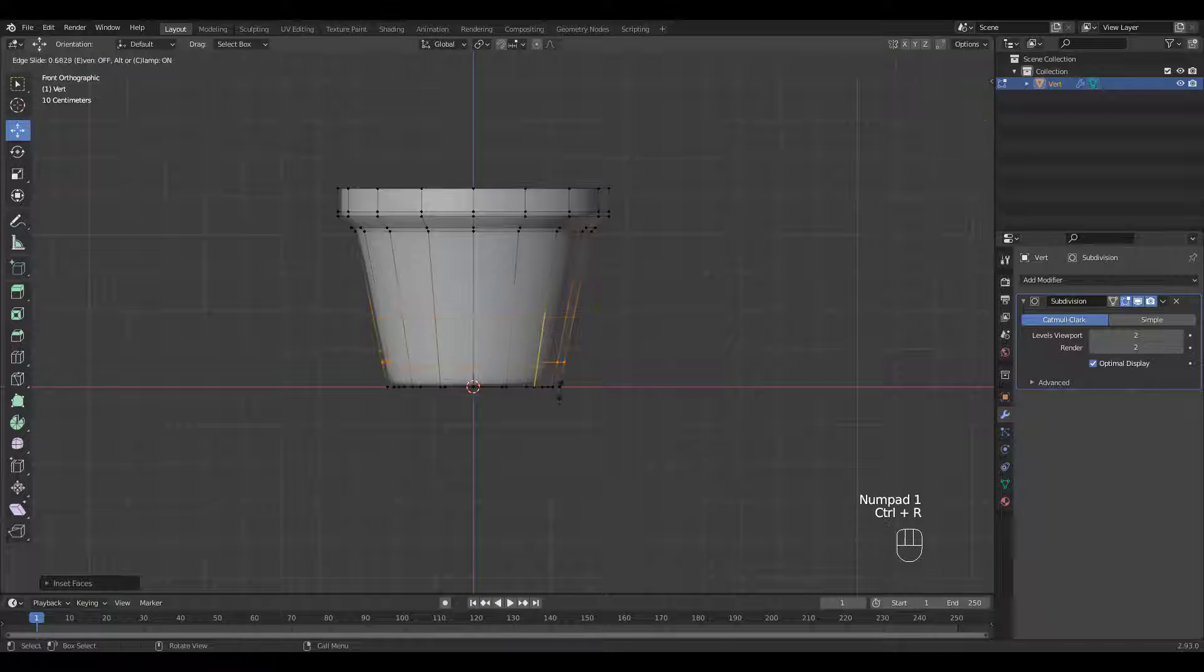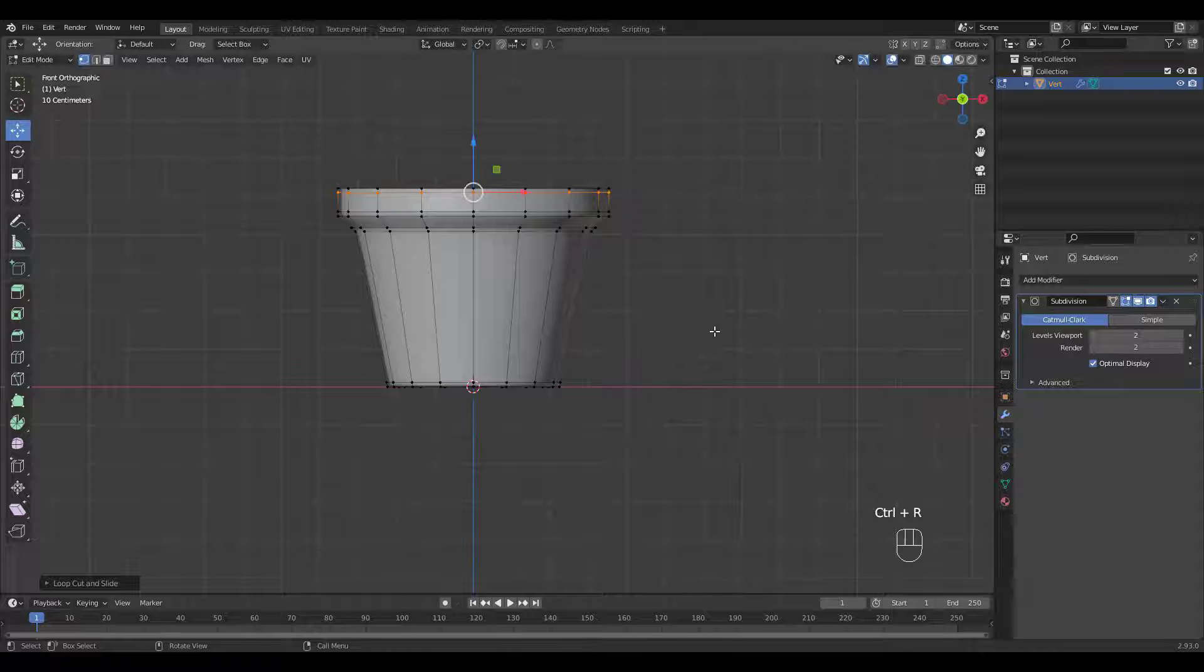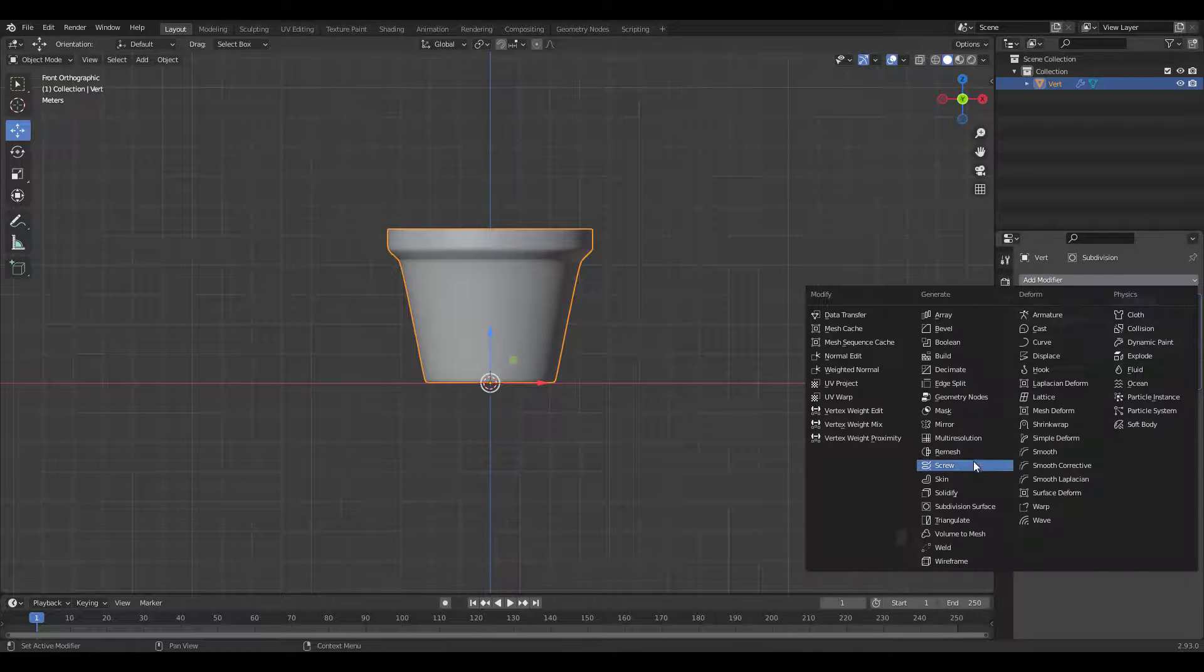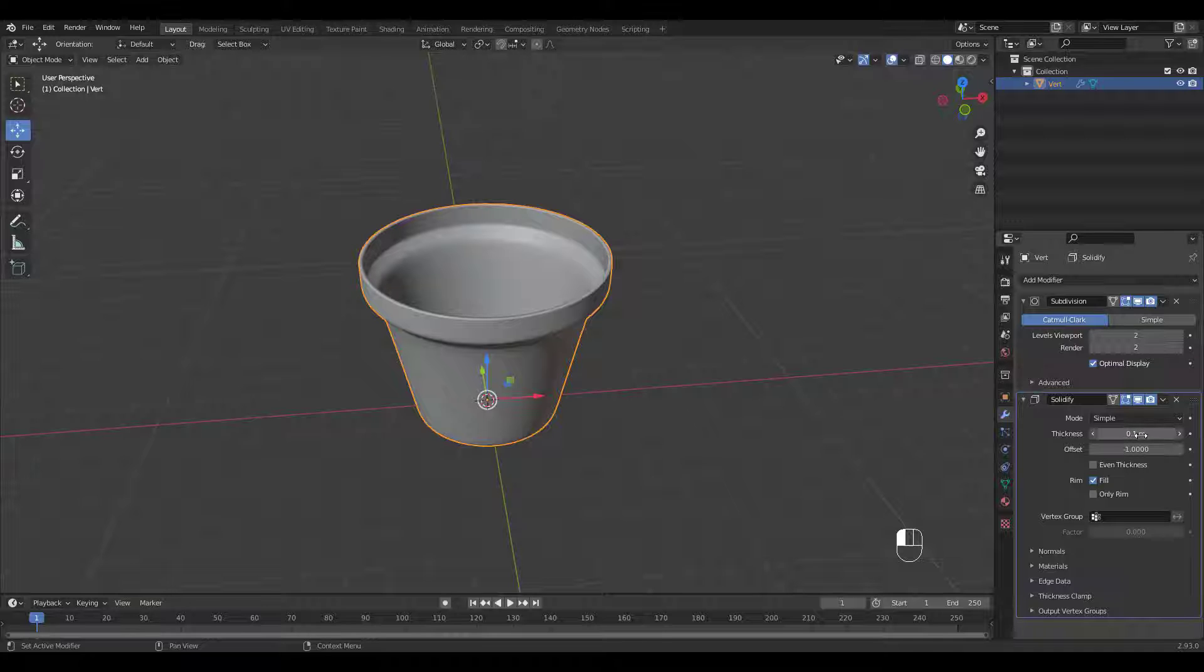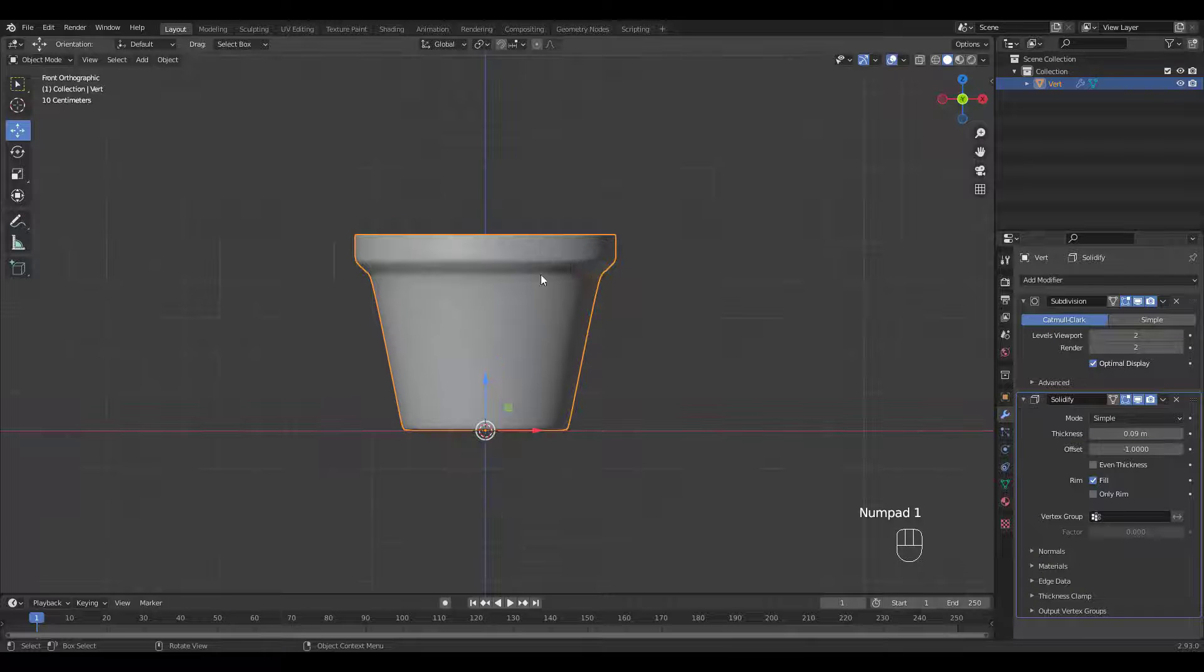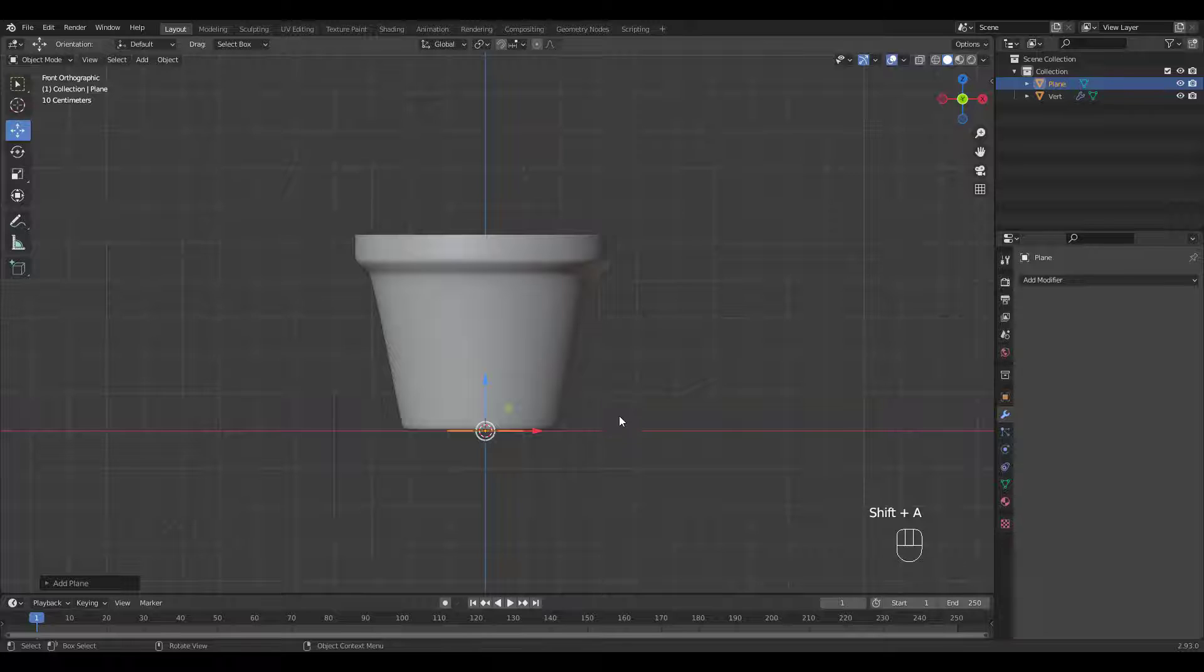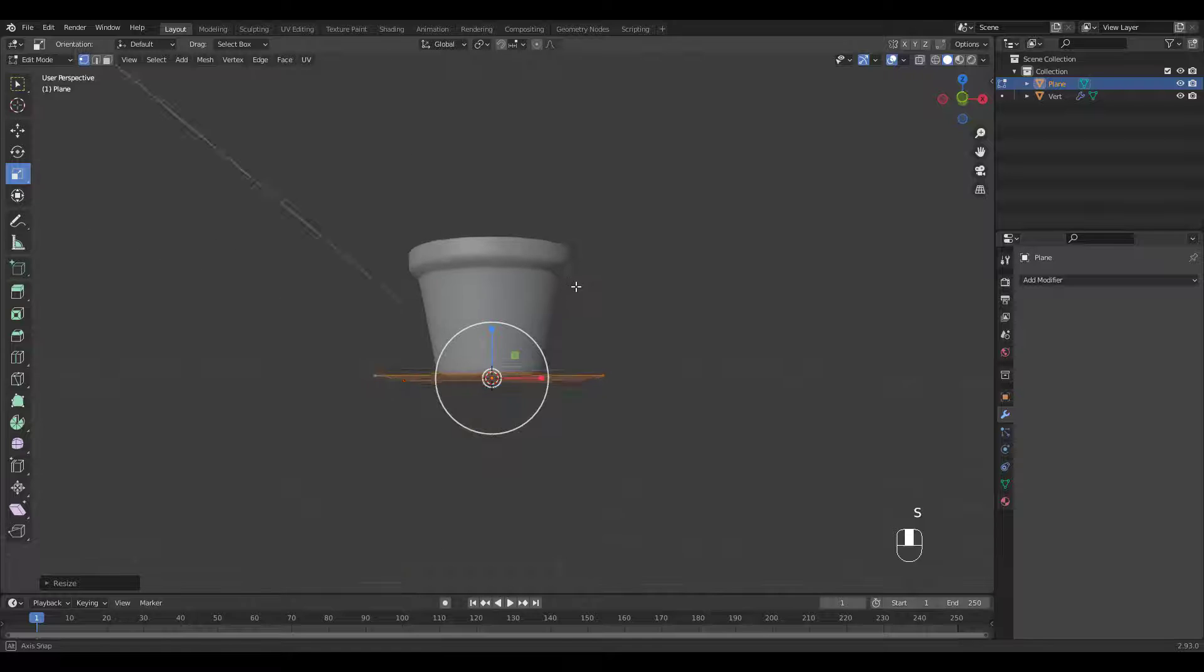Let's add some holding loop cuts and add a solidify modifier. Next, we'll add a plane for the soil. Scale it bigger and move it up.